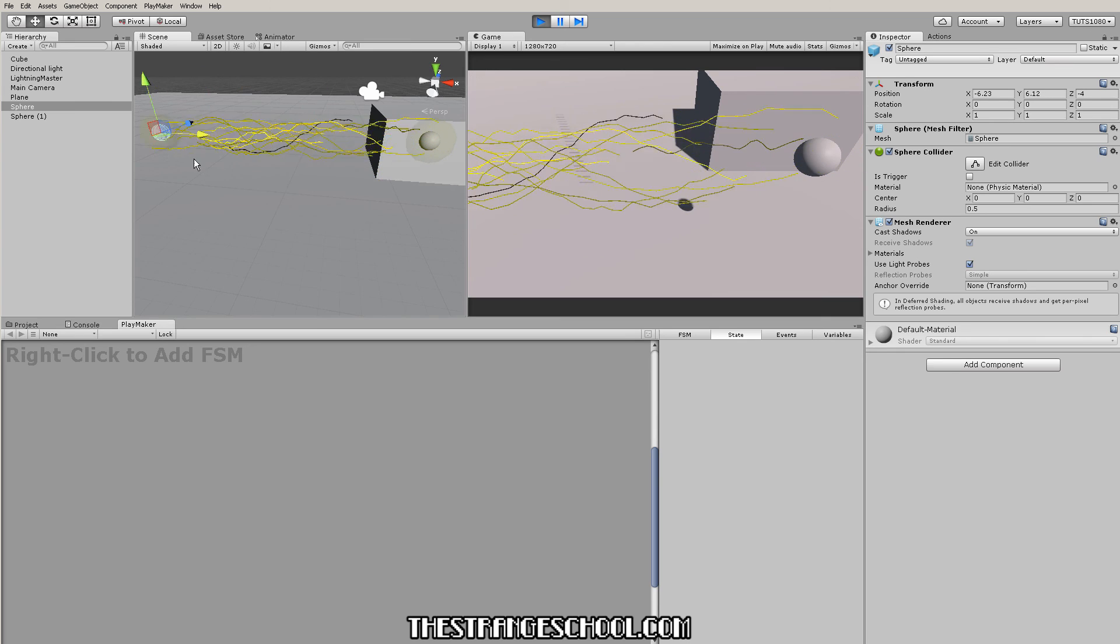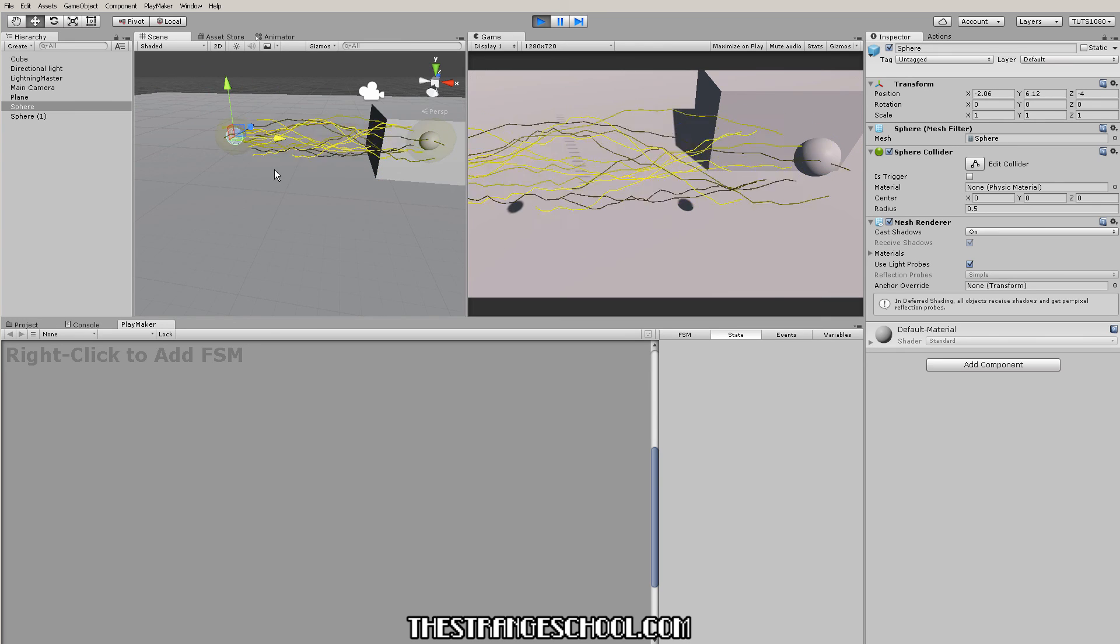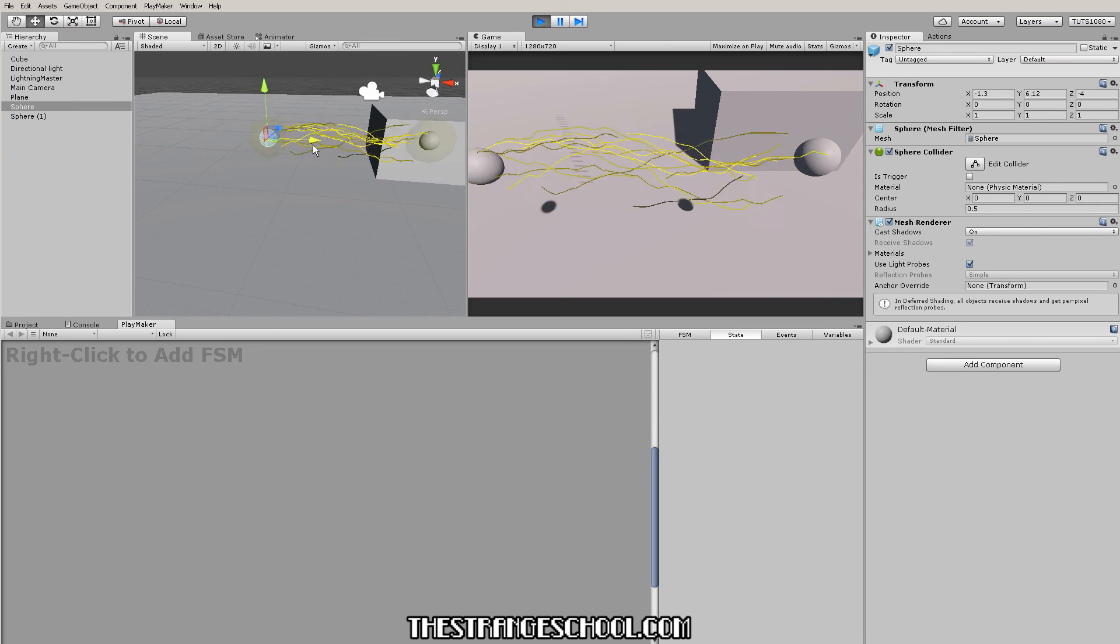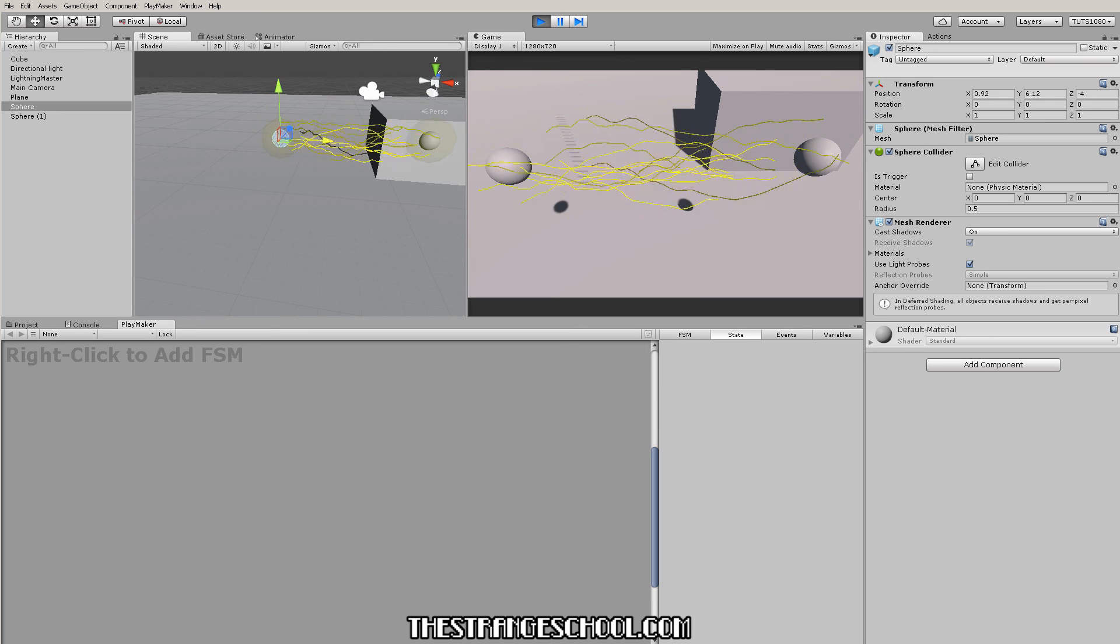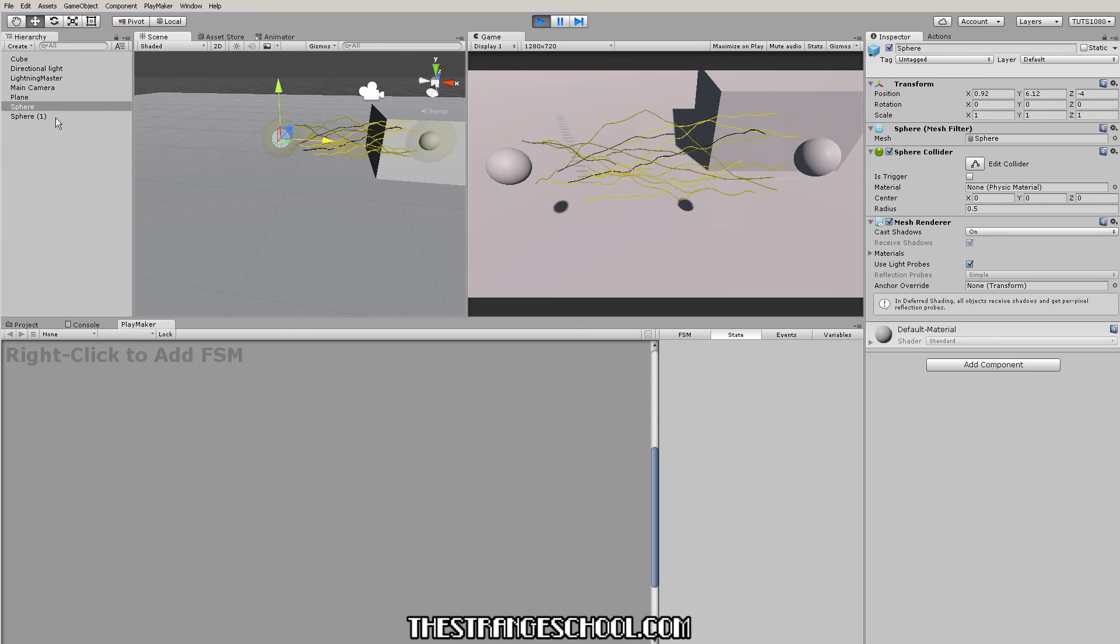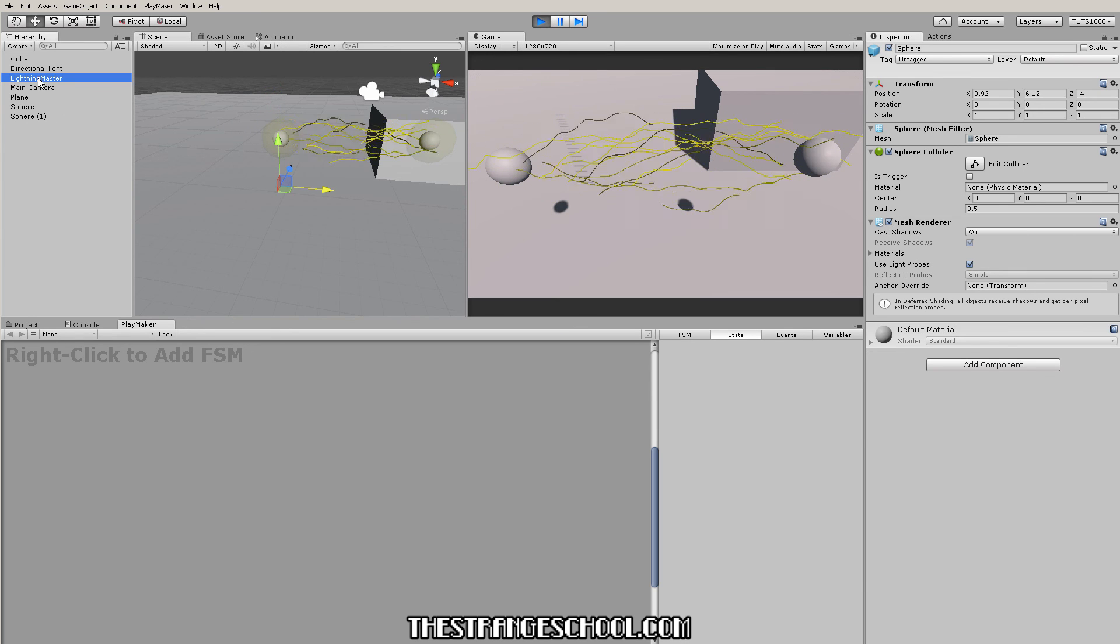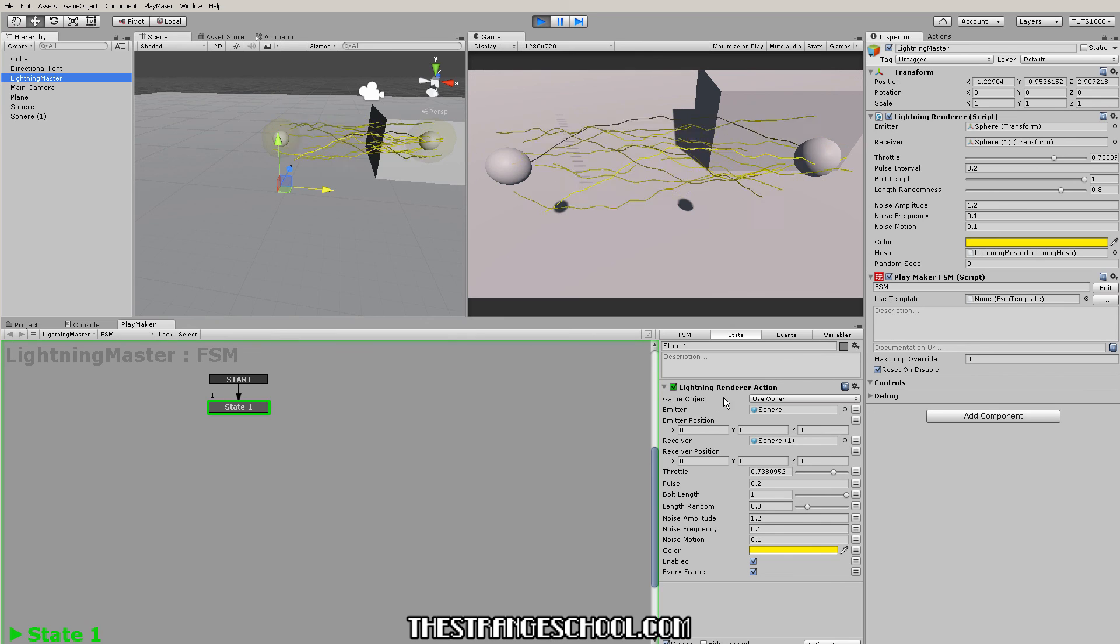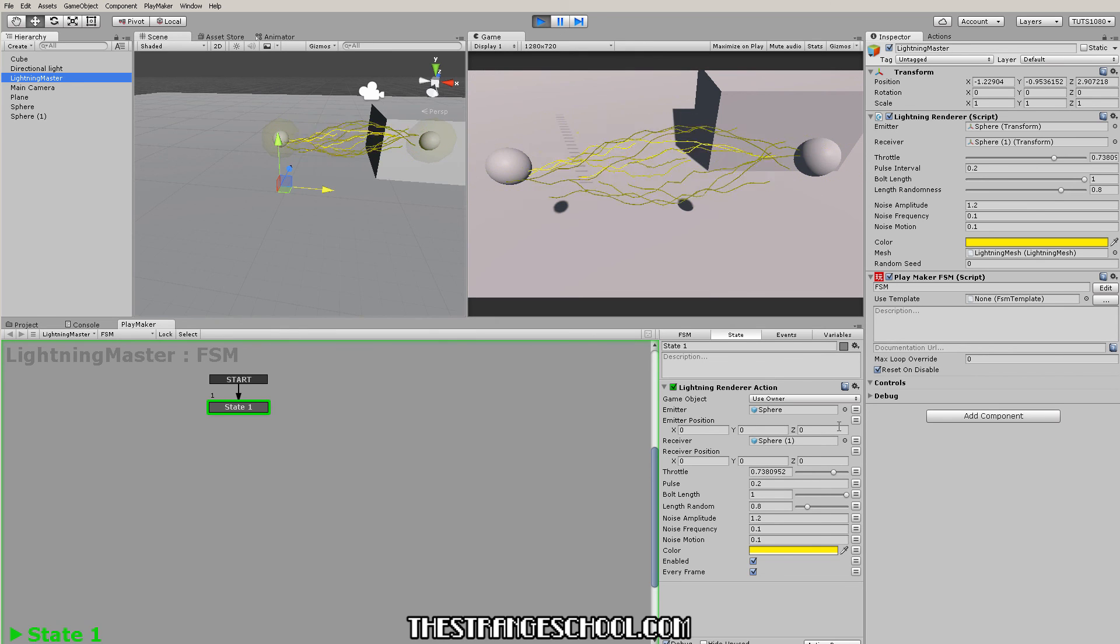You can go here and modify these, so this could be like a character emitting lightning from their hands and this is like an enemy that you're hitting or something. But you can do whatever you want with it and now we have this easy to use lightning renderer action.